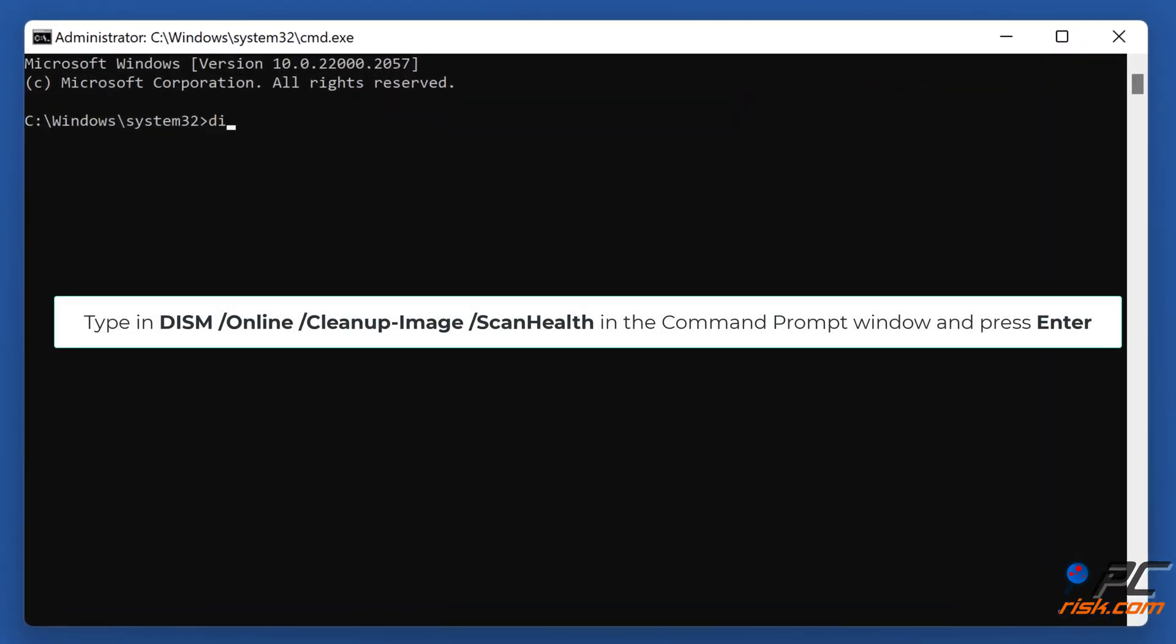Type in DISM /Online /Cleanup-Image /ScanHealth in the Command Prompt window and press Enter.